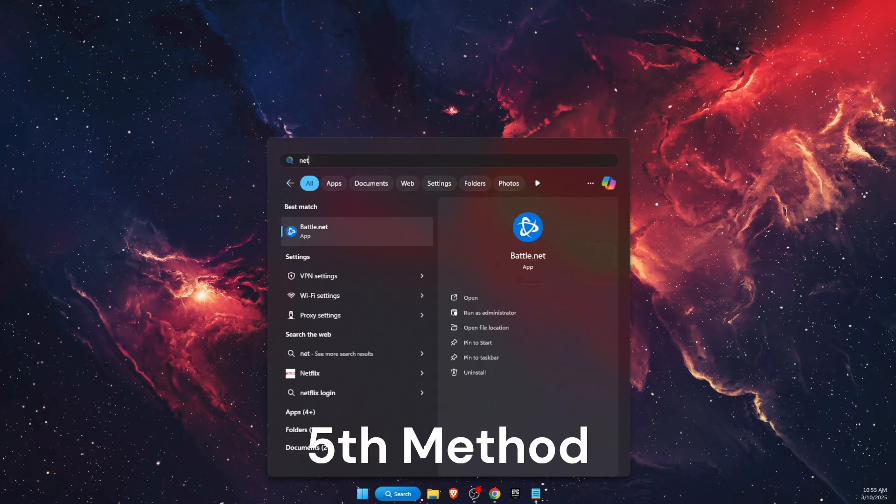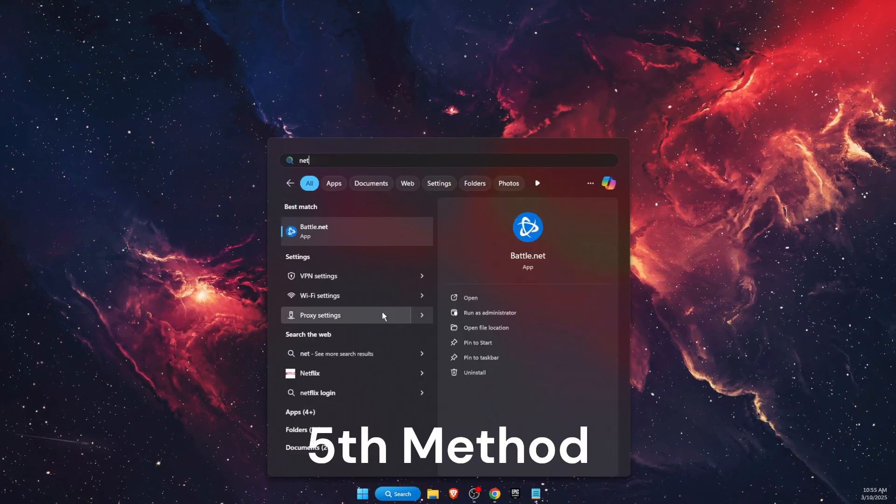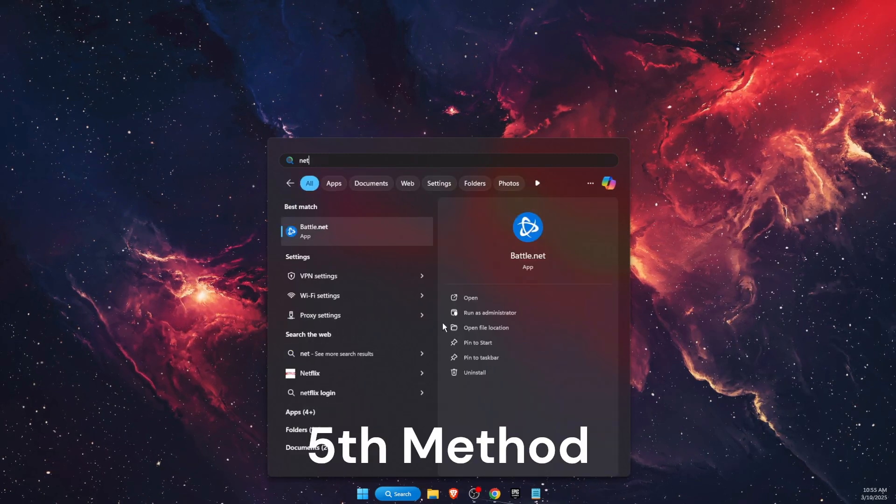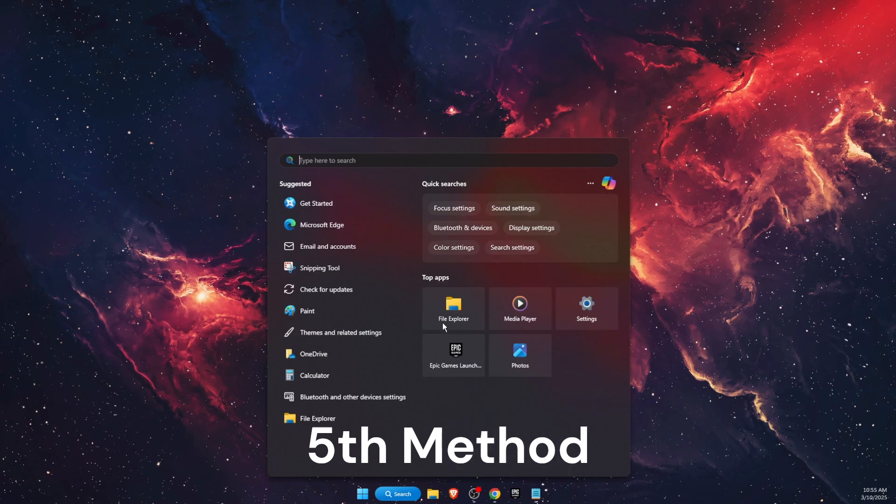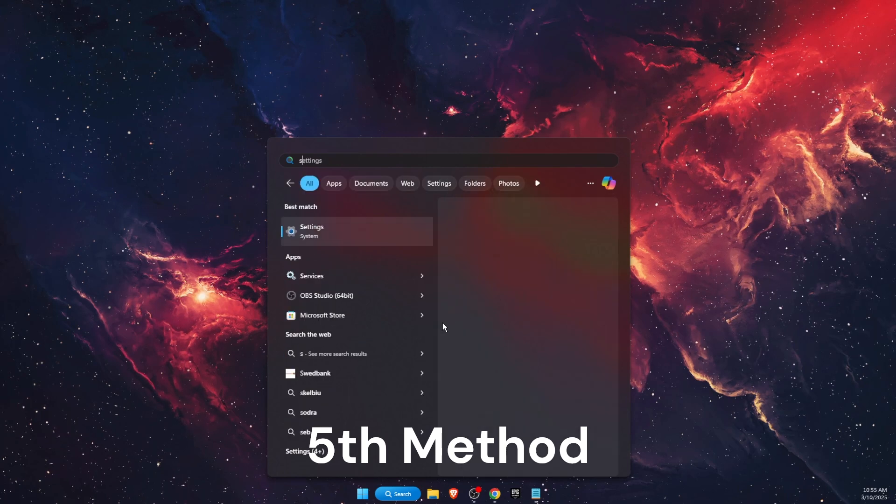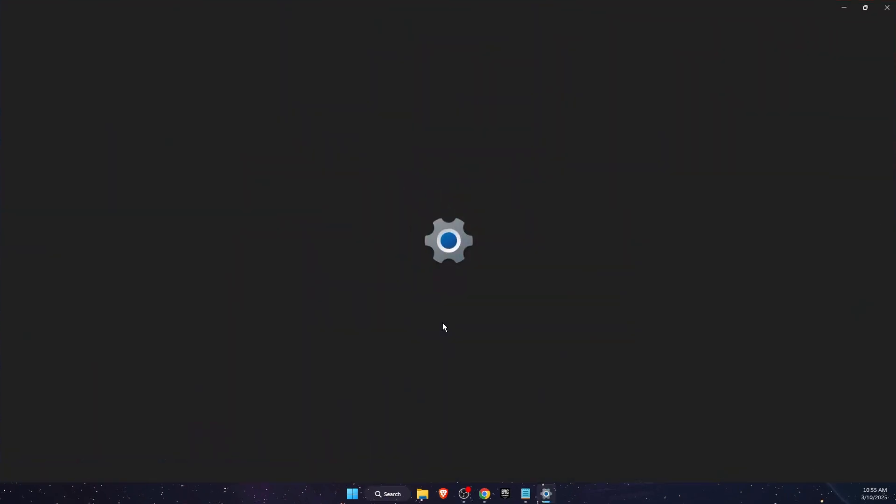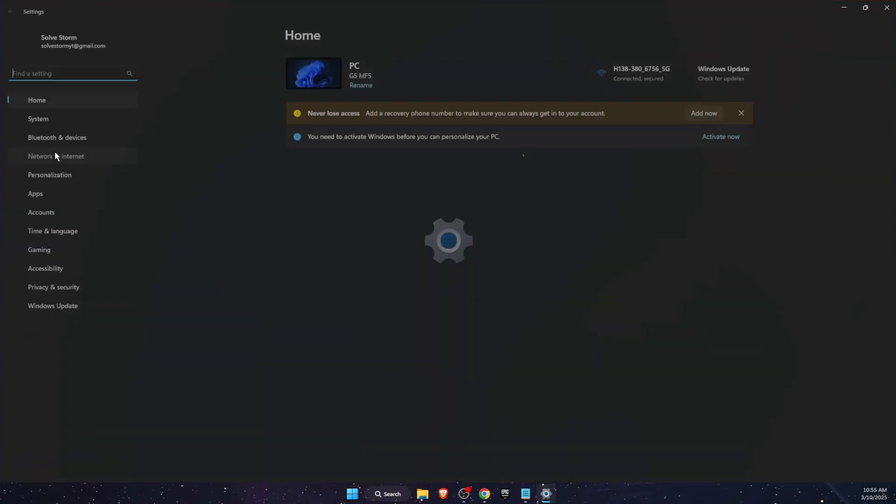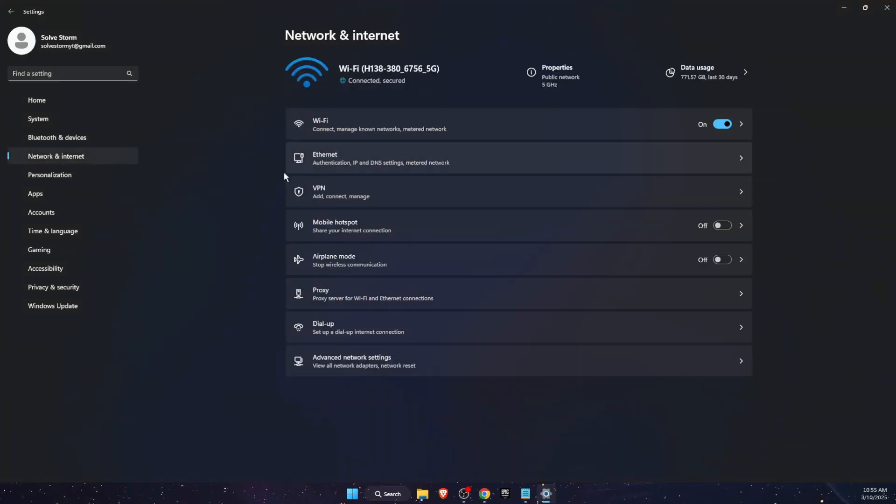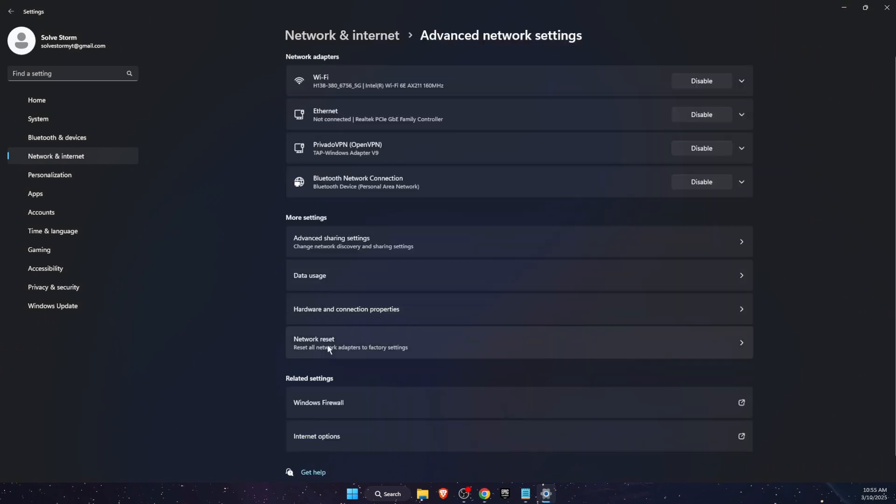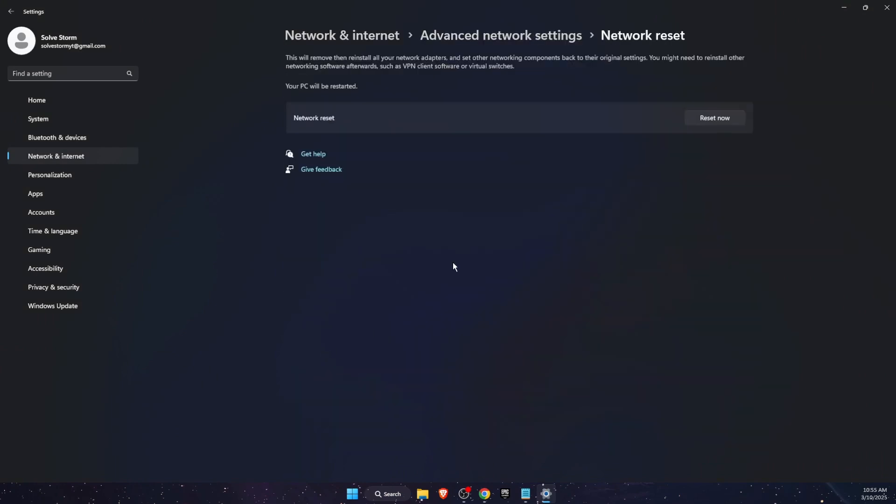Now what you also want to go ahead and check is your network. So on Network you're gonna go ahead on Advanced Settings and you're gonna go on Network Reset and reset your network connection. Your PC will be restarted.